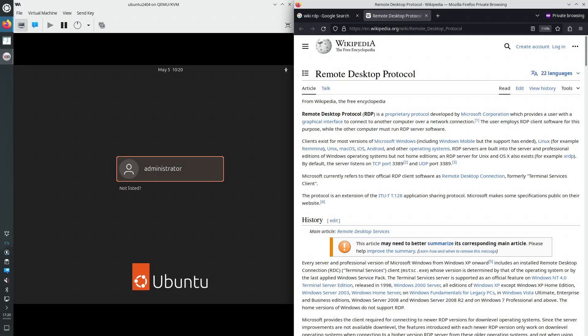Hello, today we are going to install on Ubuntu 24.04 the Remote Desktop Protocol Server XRDP.